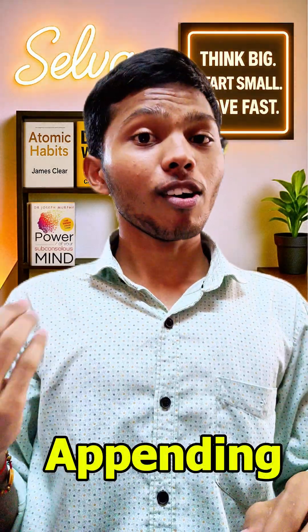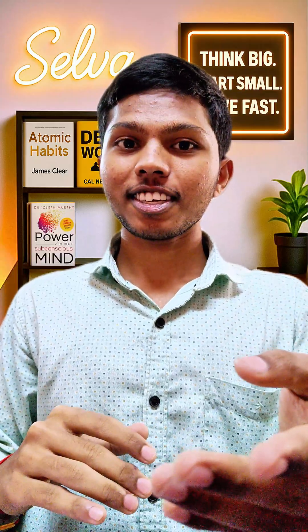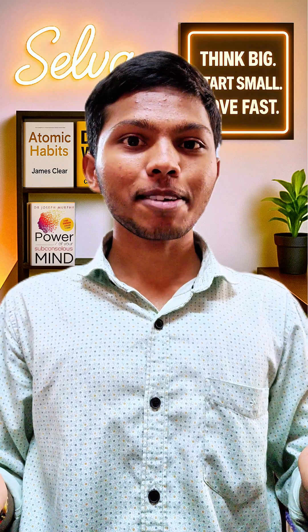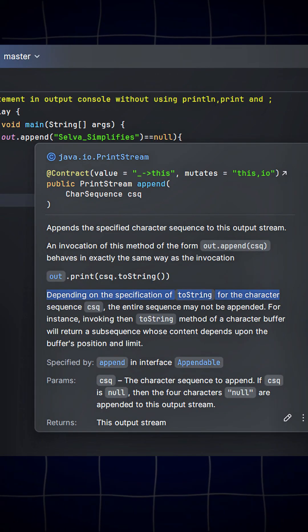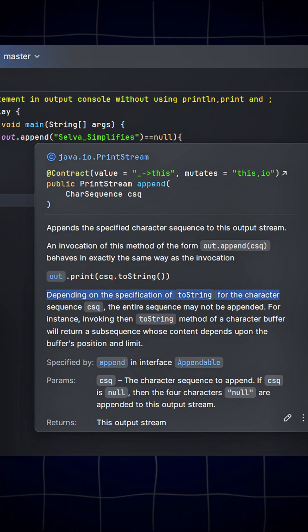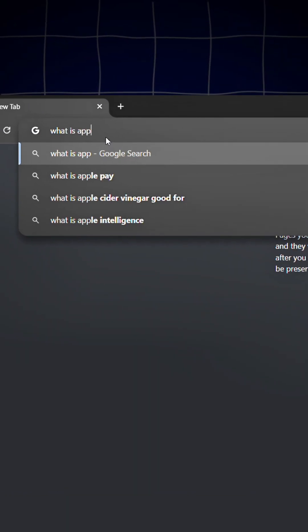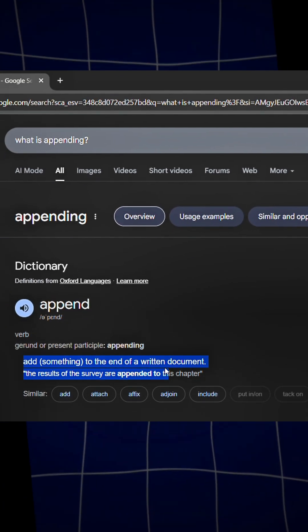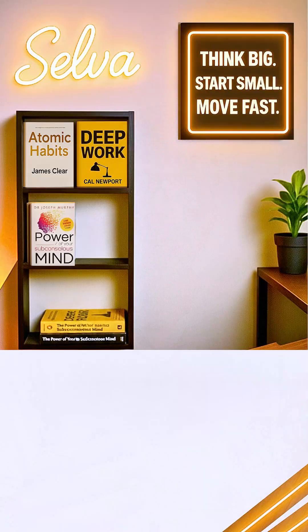This video is based on Appending. I already made a video about Append. If you haven't seen it, it's ok, you can still understand this. Append is a real method in Java which is used in StringBuilder and string concepts. Appending is not a keyword or method — it's just an English word that means adding at the end. Append is a Java method; Appending means a general action.